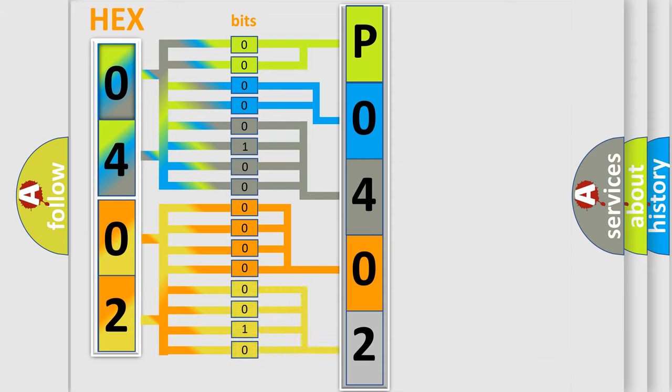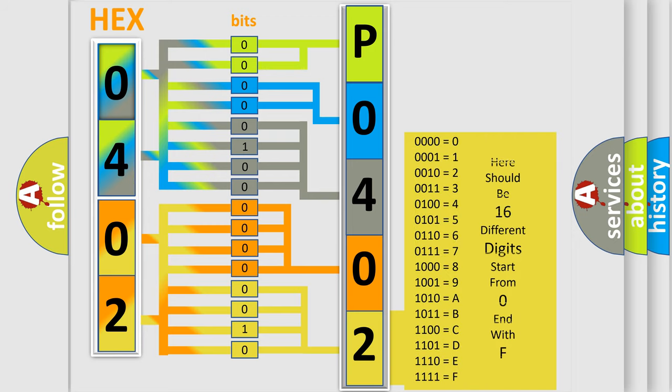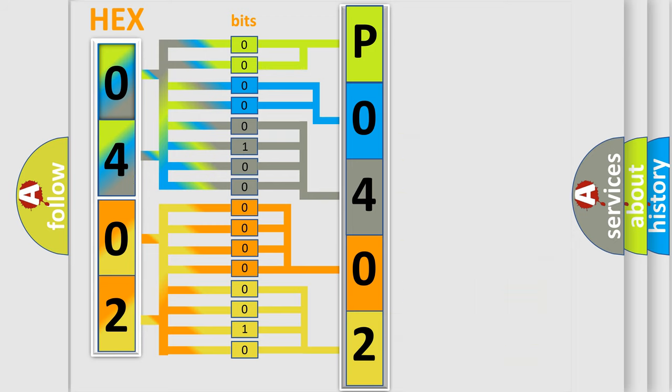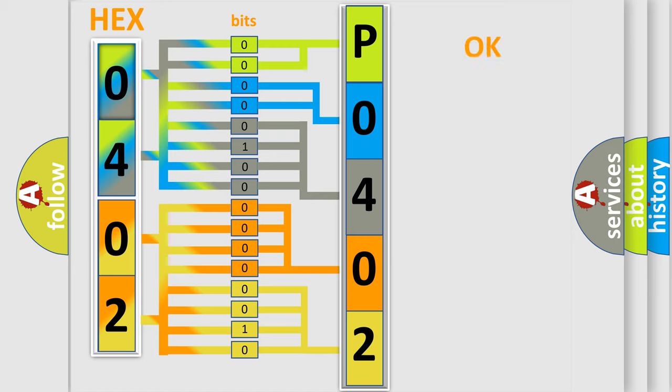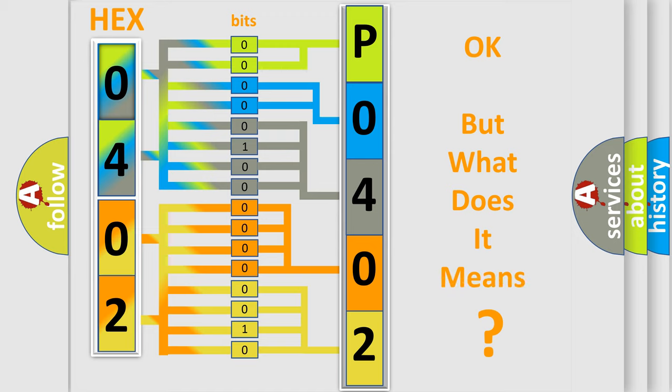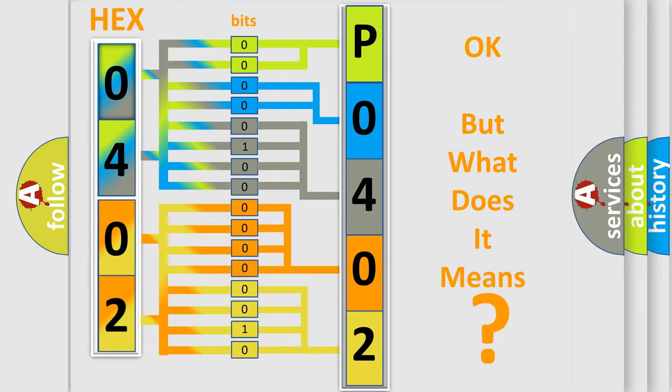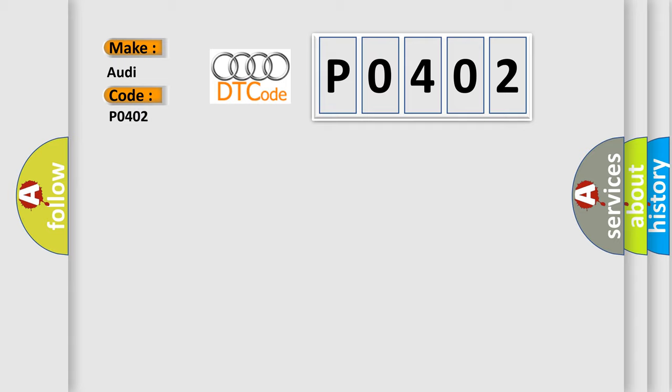A single byte conceals 256 possible combinations. We now know in what way the diagnostic tool translates the received information into a more comprehensible format. The number itself does not make sense to us if we cannot assign information about what it actually expresses. So, what does the diagnostic trouble code P0402 interpret specifically for Audi car manufacturers?